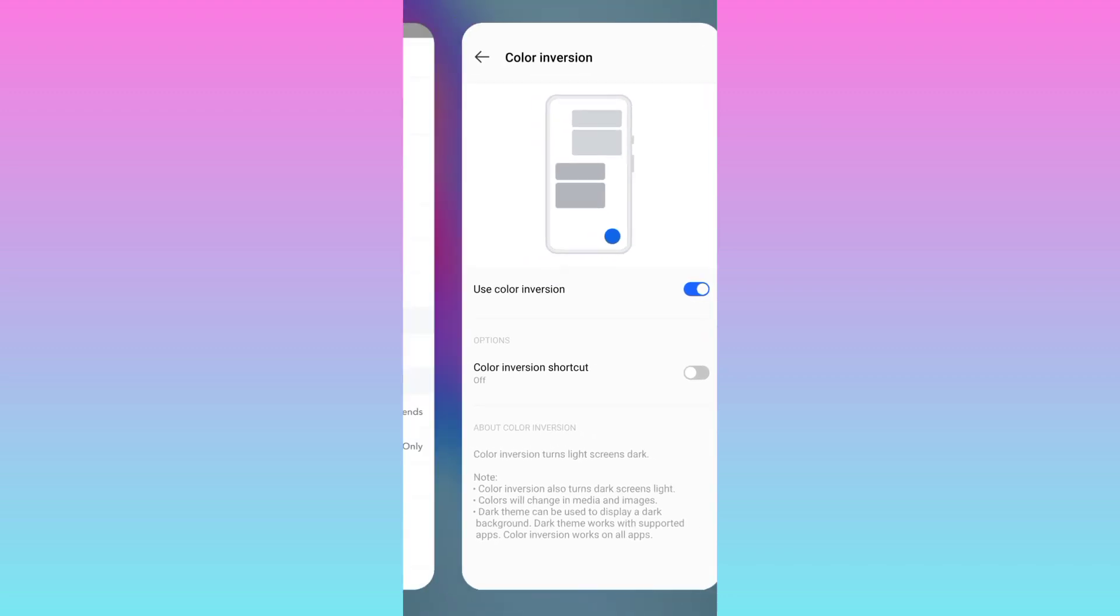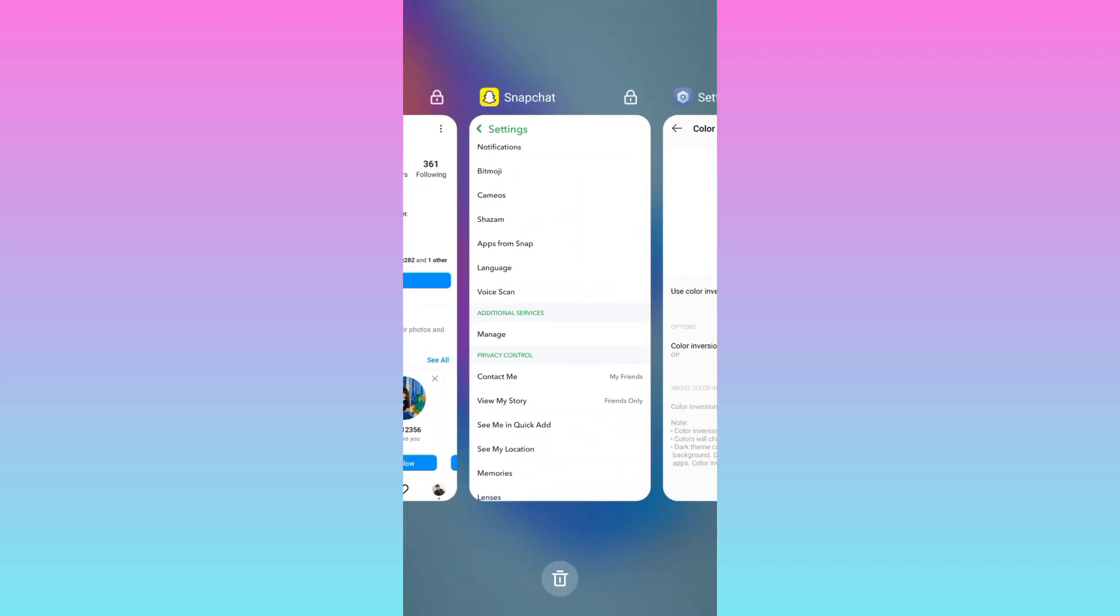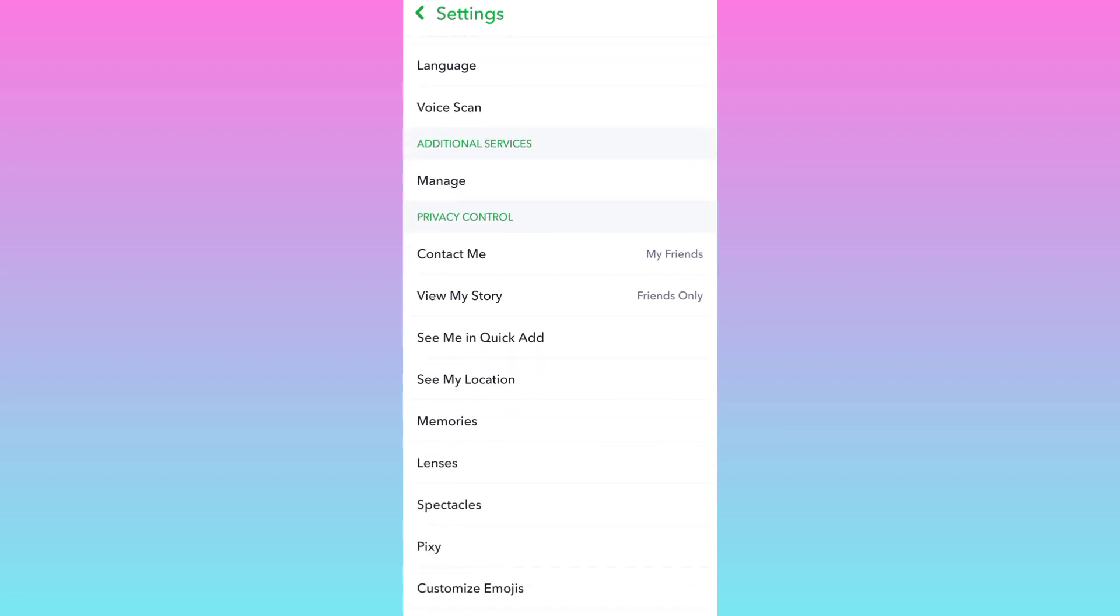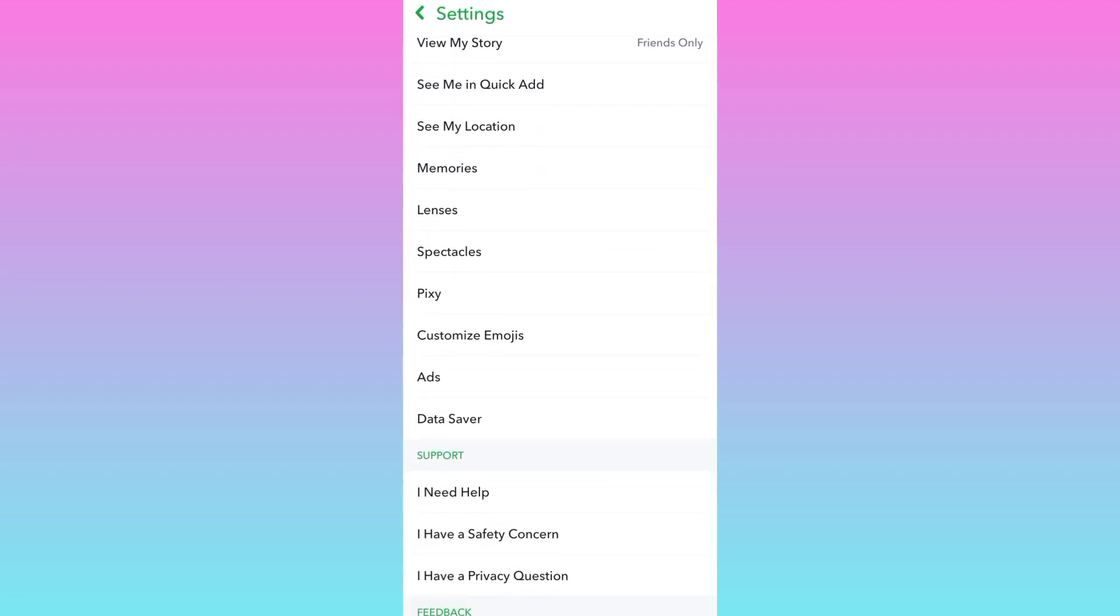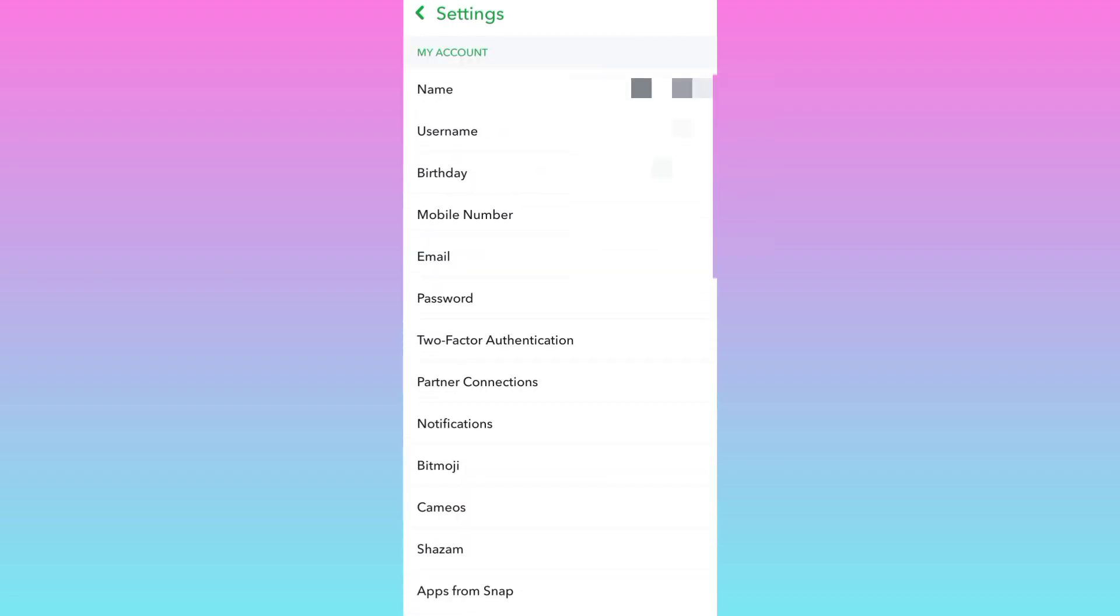You will notice that dark mode has been enabled on Snapchat.